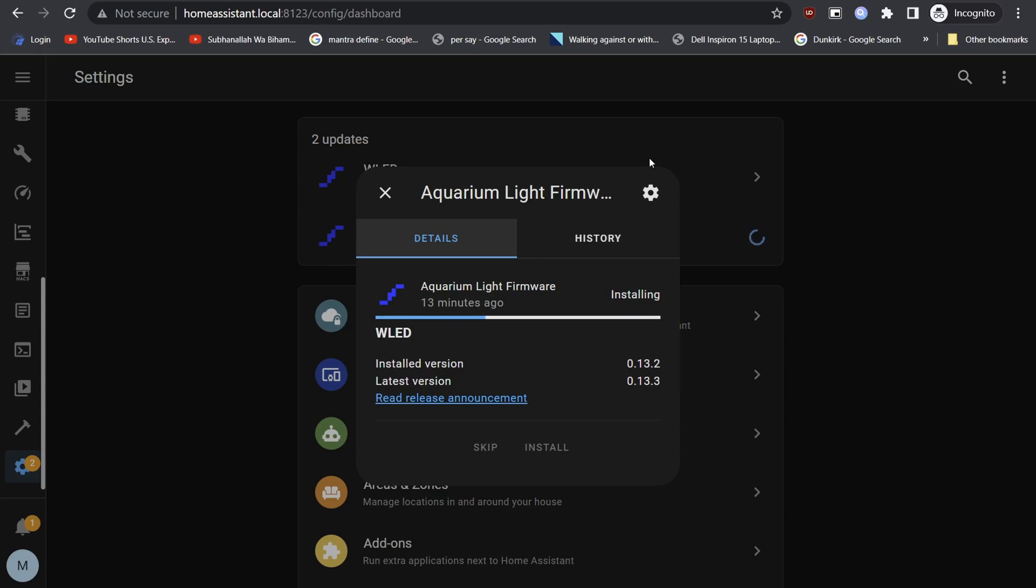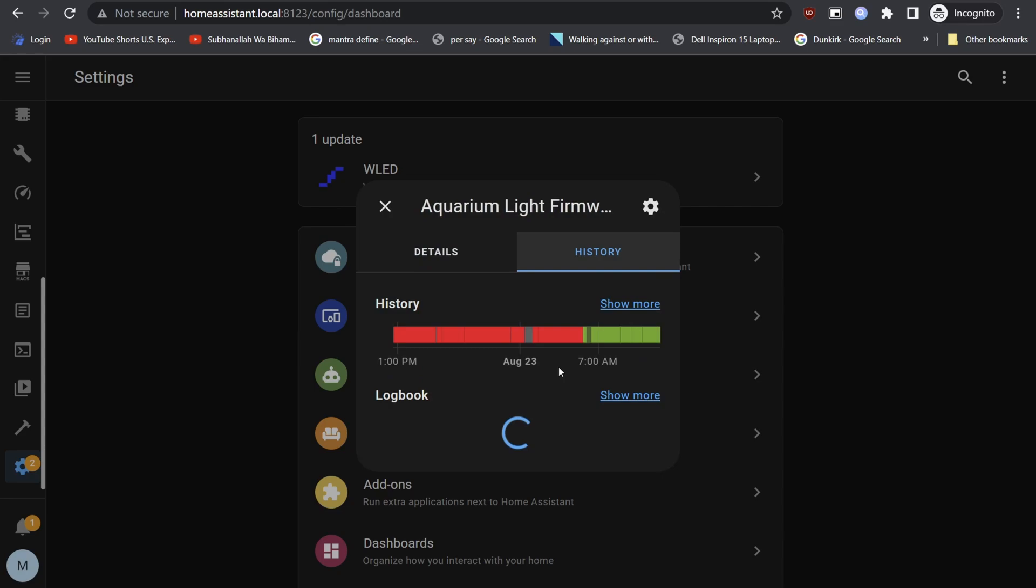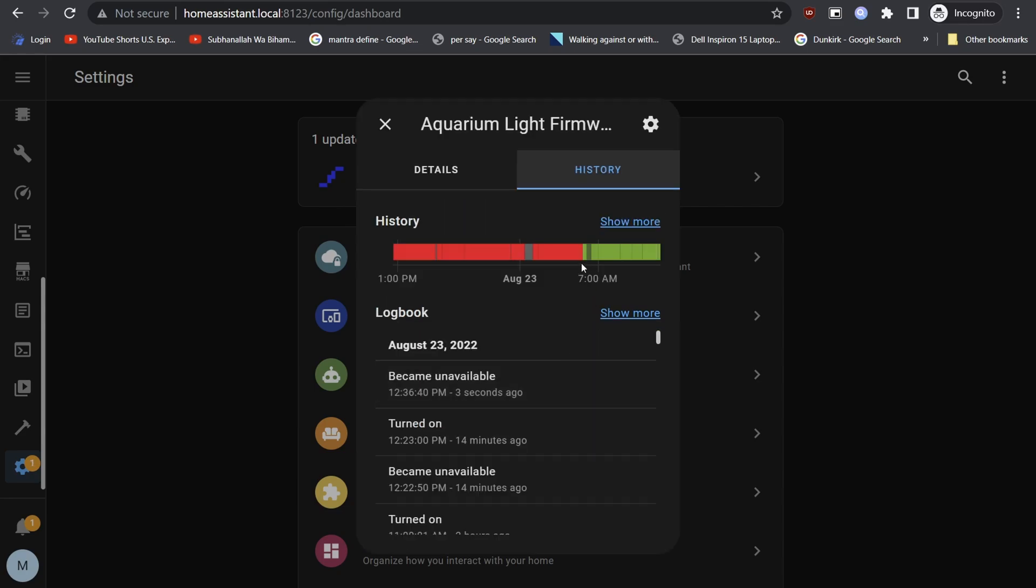One eternity later. The status will update to unknown. This will happen while the WLED node reboots for the update to take effect.